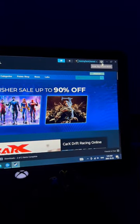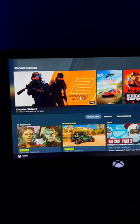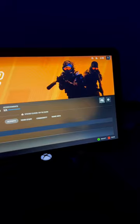Controller not working with Counter-Strike 2? Open up the big picture mode in Steam. Select Counter-Strike 2.